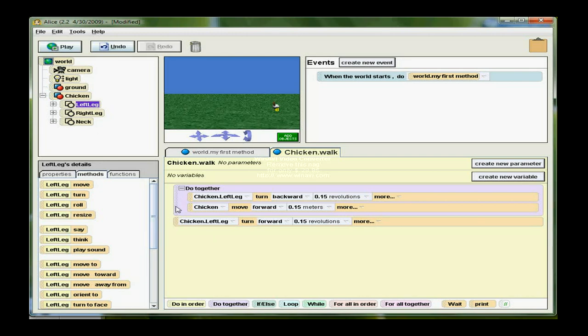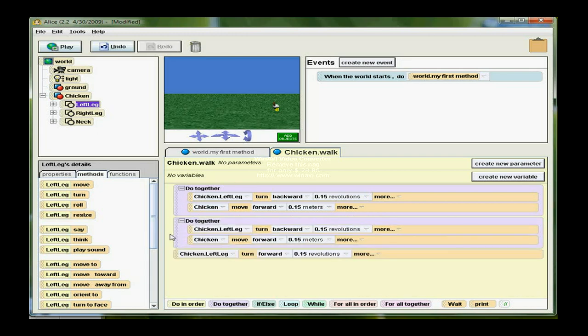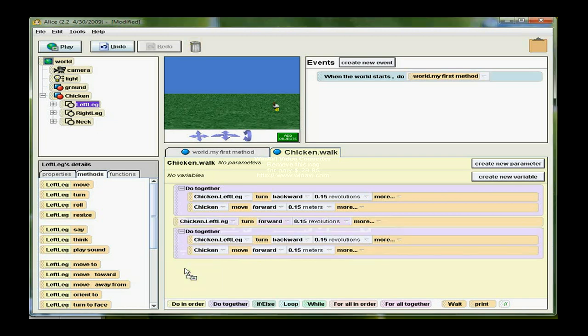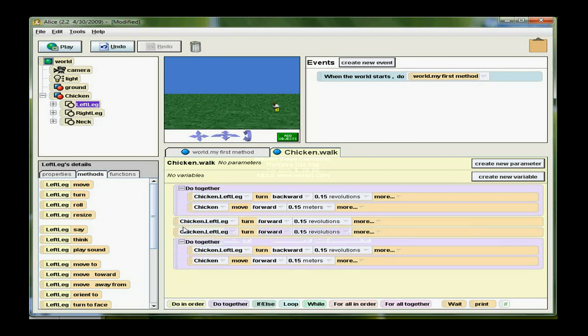Now I can copy this block of code by right-clicking and choosing Make a Copy. It belongs underneath the chicken left leg turn forward. But then I need a copy of that one too.